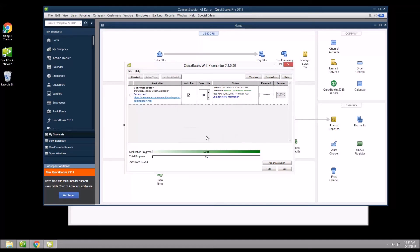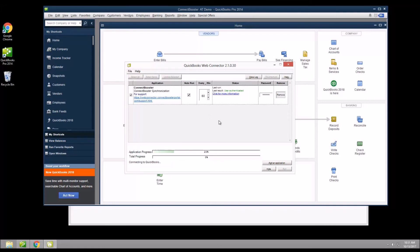Finally, checkmark the selection box on the left and click update selected. This will initiate syncing invoice and payment data and may be done manually at any time. The status bar should start updating — give it 30 seconds or so to see if it has connection errors. If not, you can walk away or minimize as it is ready to go.